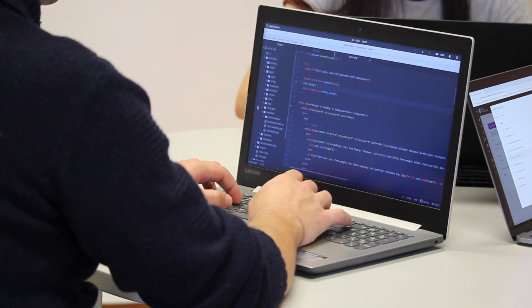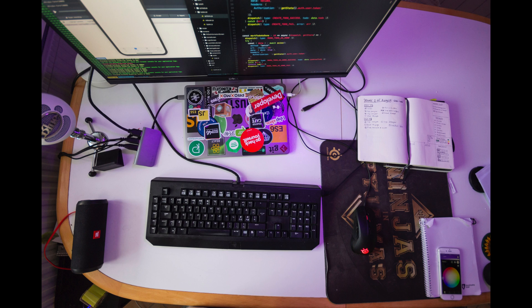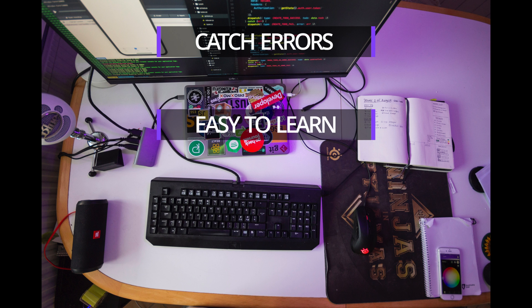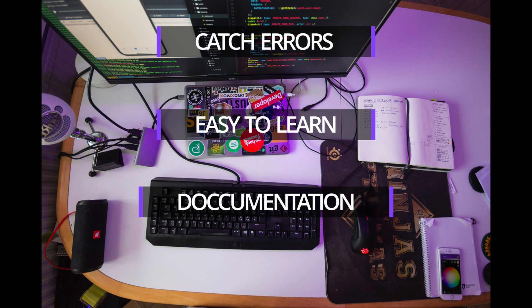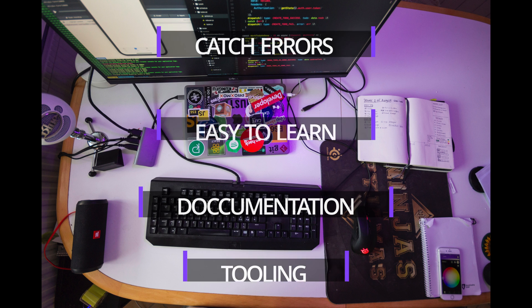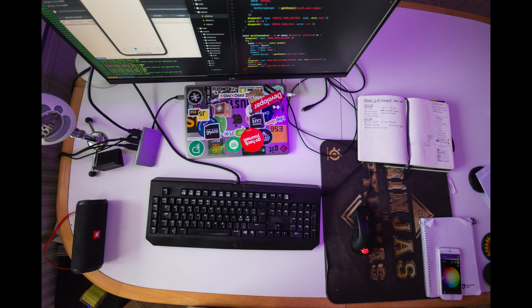Why should I learn TypeScript? You can catch errors in development, there's virtually no learning curve — it's just JavaScript with a little bit more syntax — you can document your code and improve tooling. If none of this makes sense yet, don't worry; by the end of this video you'll understand why TypeScript is so popular.